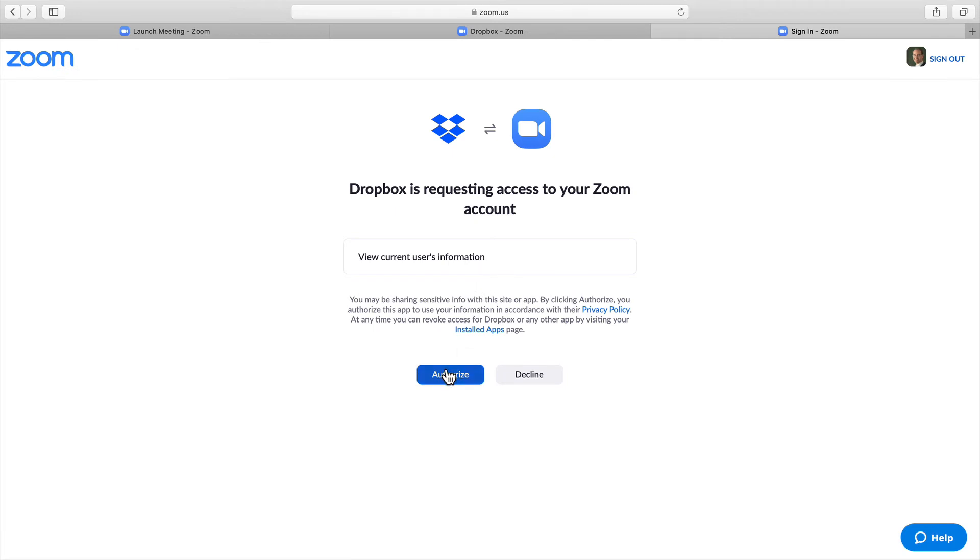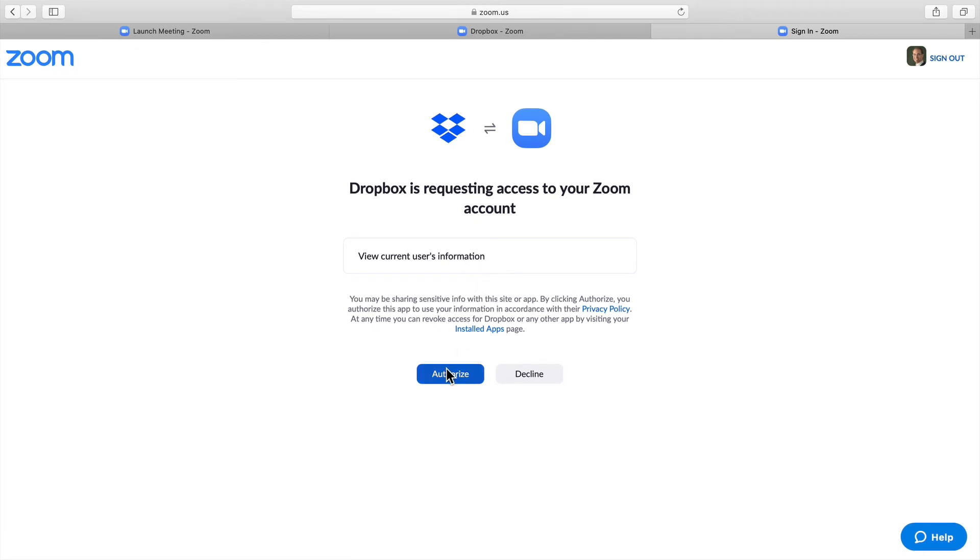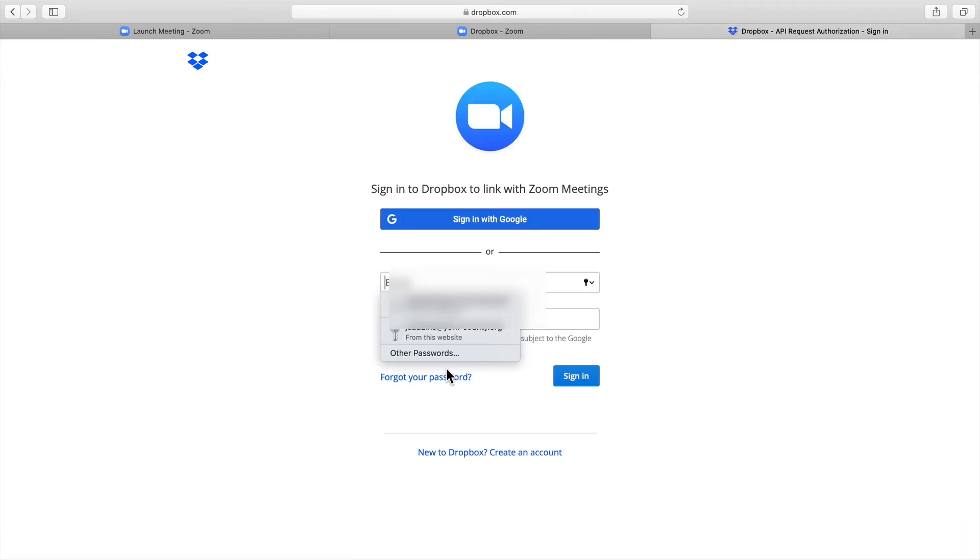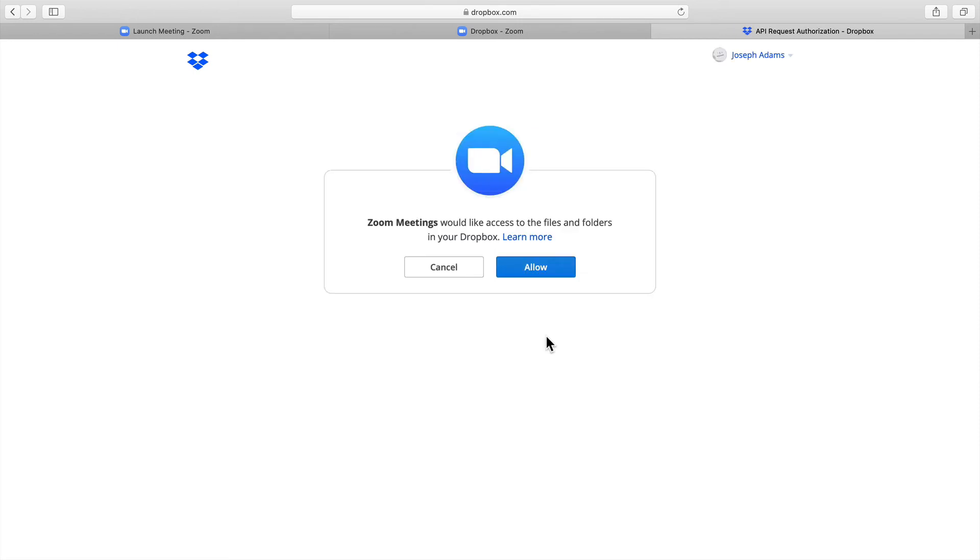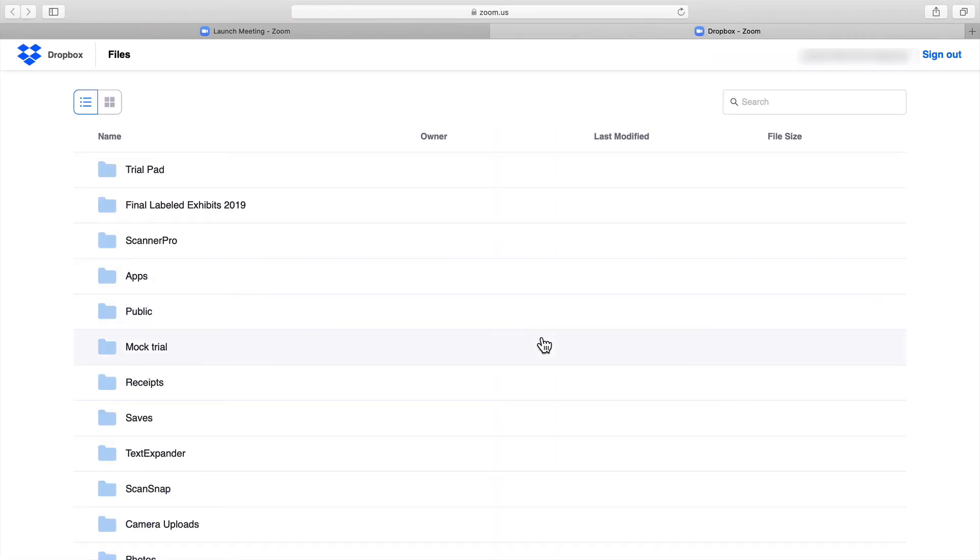You'll need to authorize Zoom to access your Dropbox account. Complete your login information to sign in and click Allow. You'll now see all of your Dropbox files for you to access.